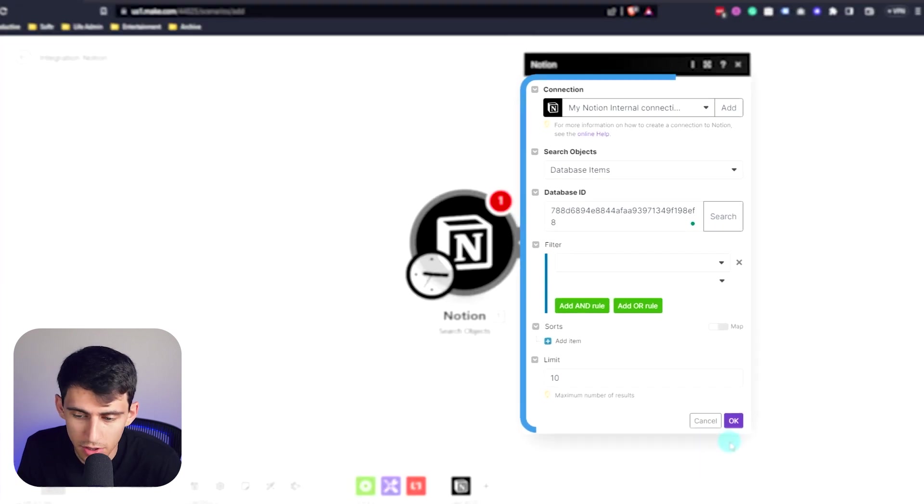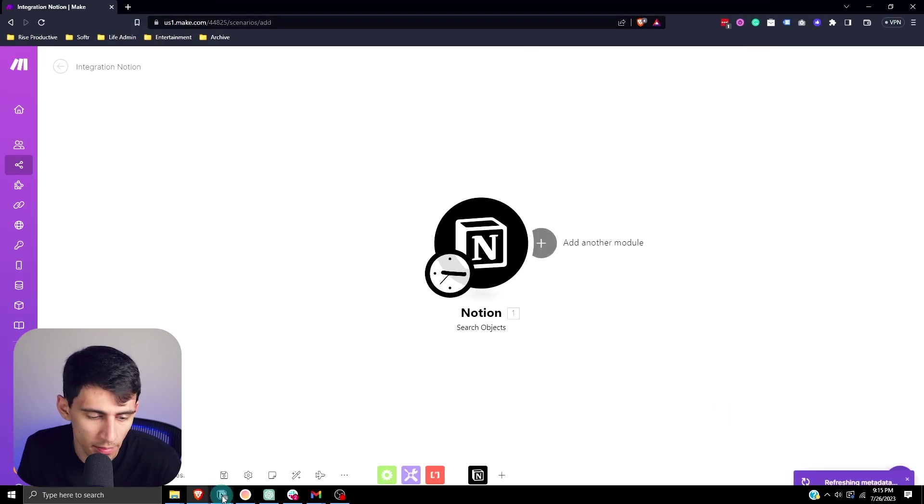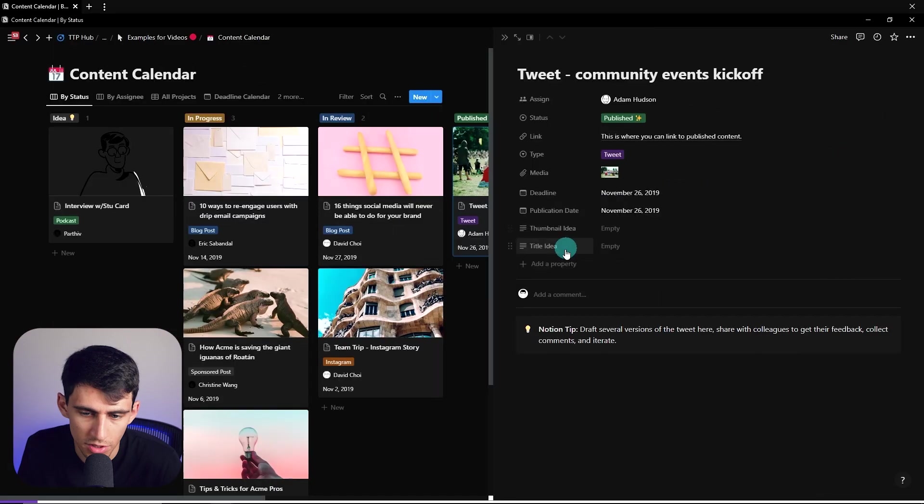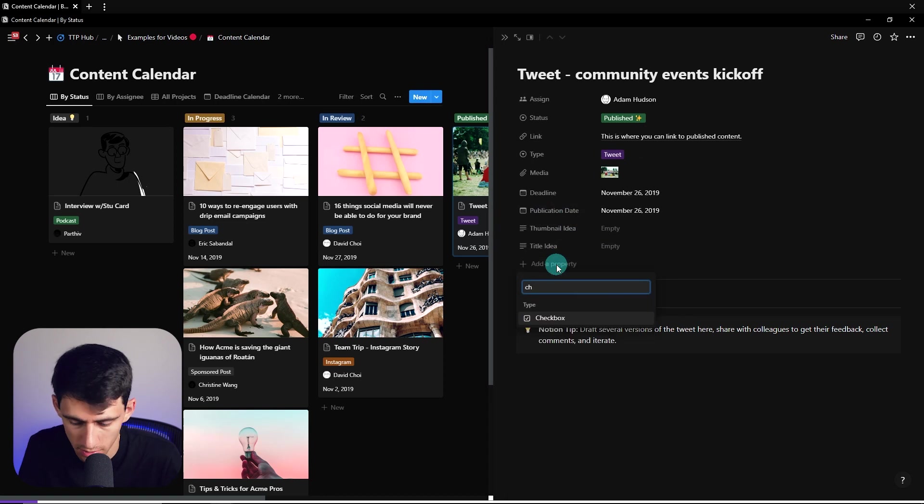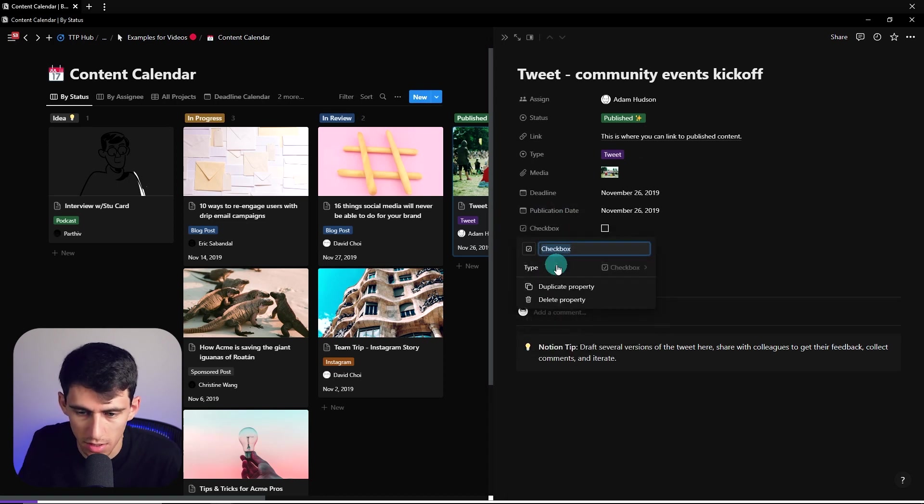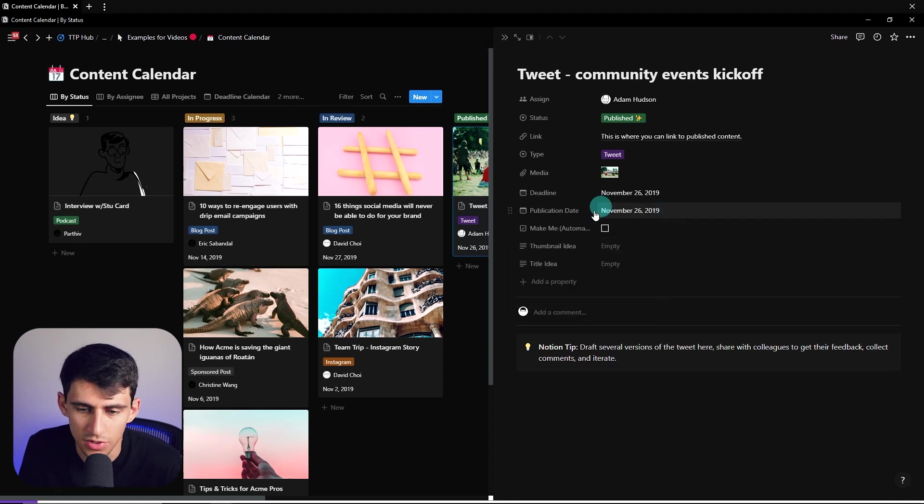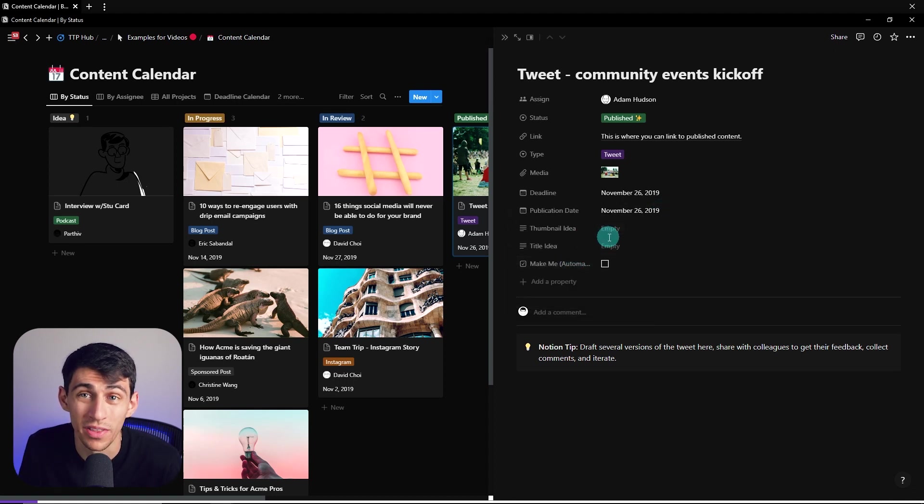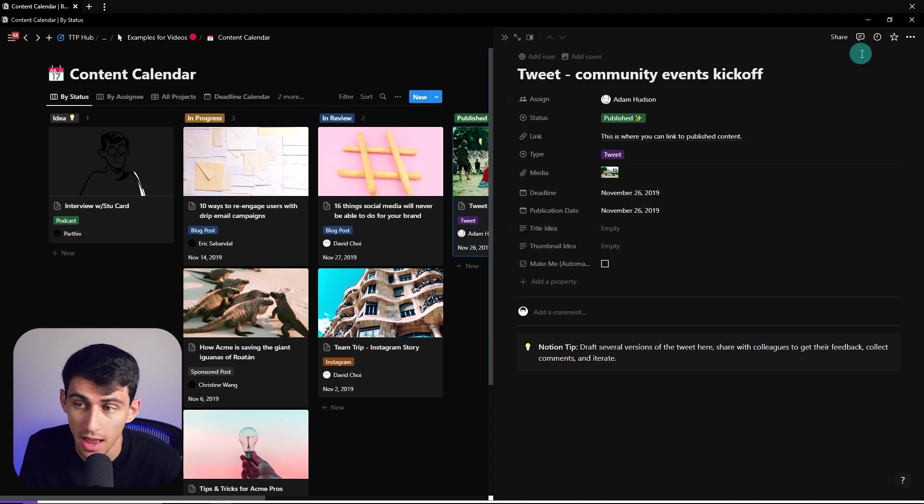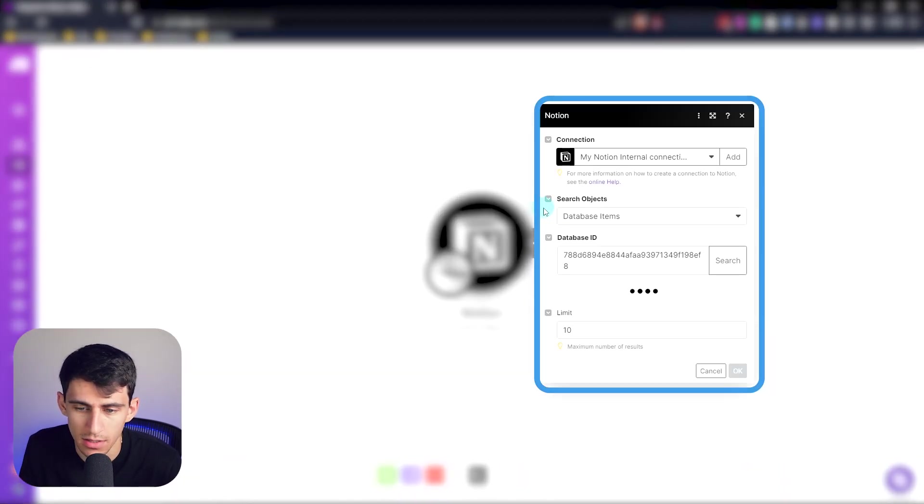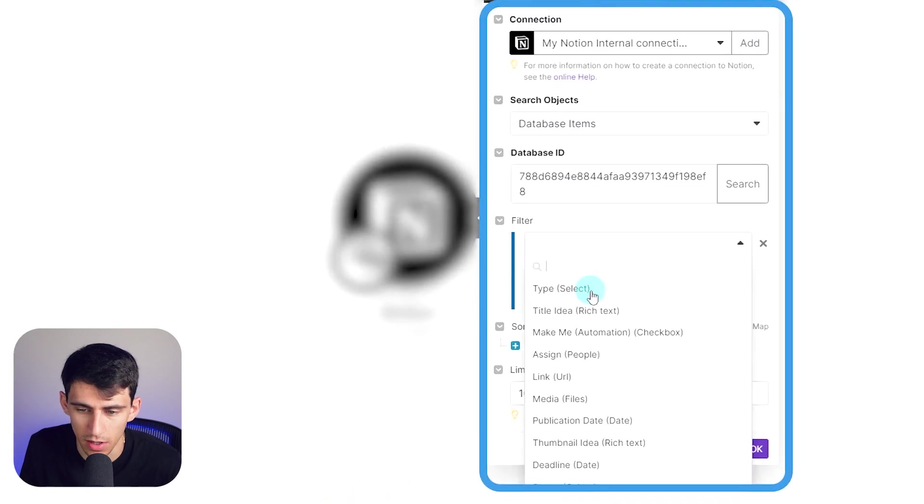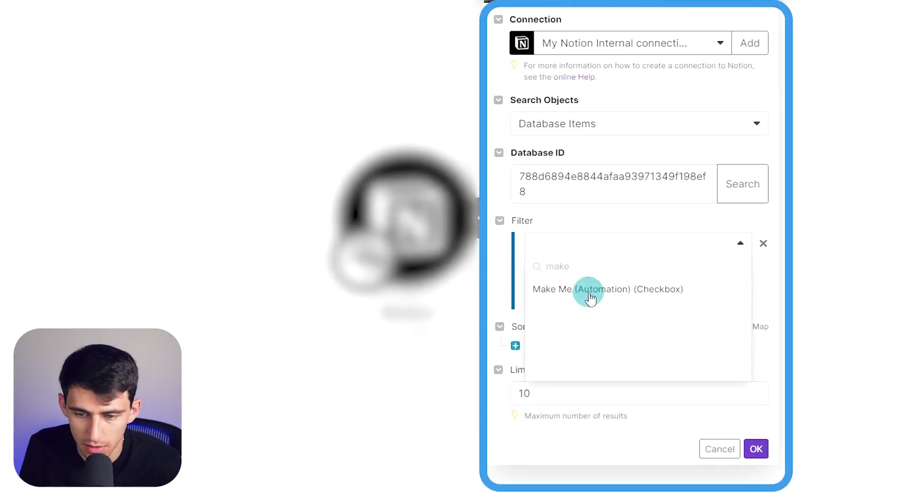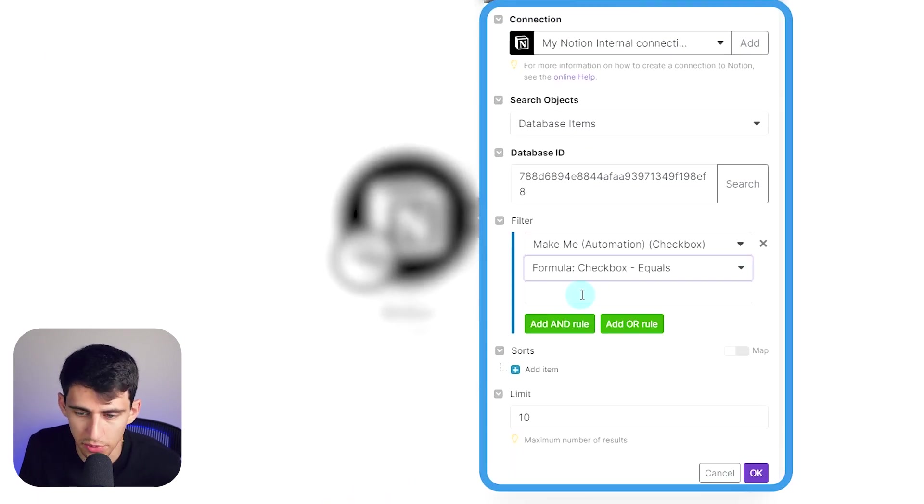So what I'm actually going to do is add one more property, which is going to be a checkbox, just kind of be called make me and then parentheses automation. So what this is essentially going to do is it's going to check off whether the automation to run the thumbnail idea and title idea has happened yet.